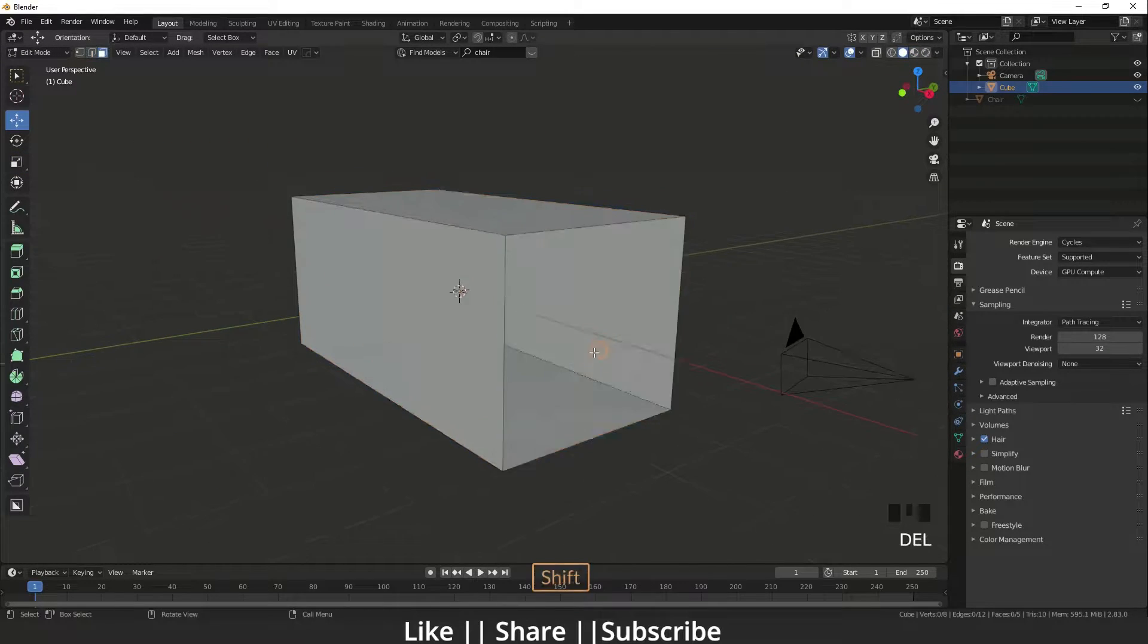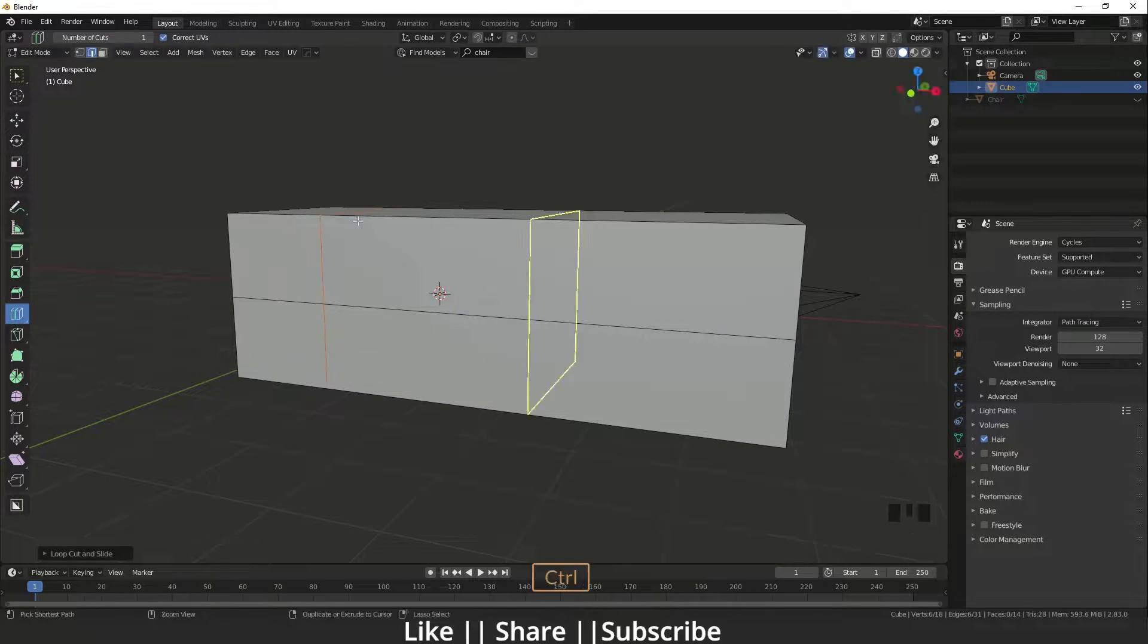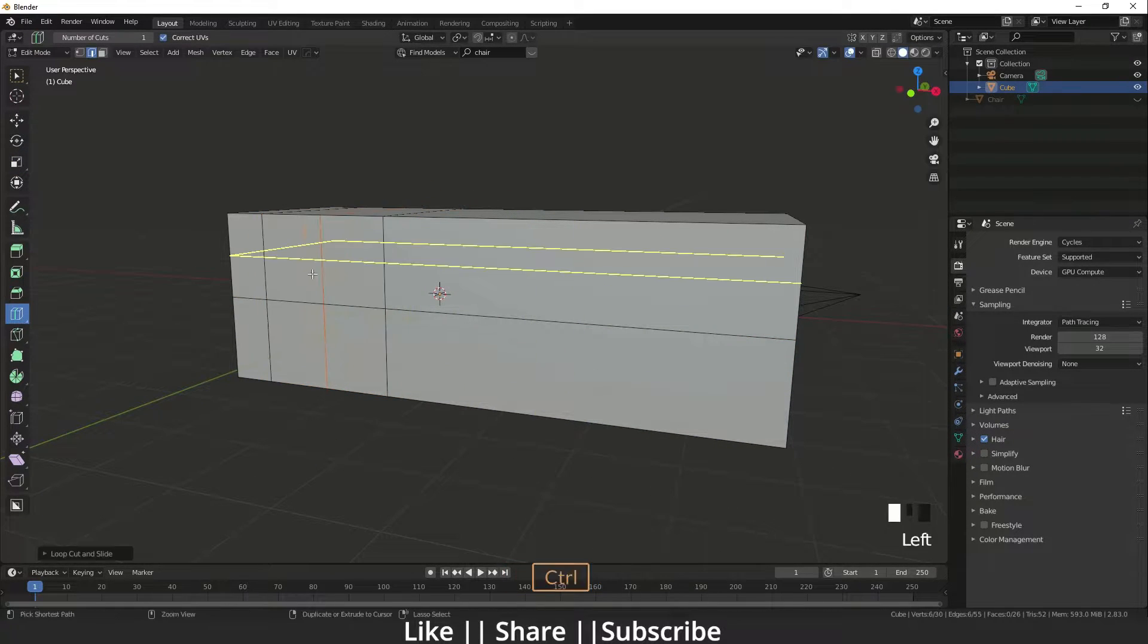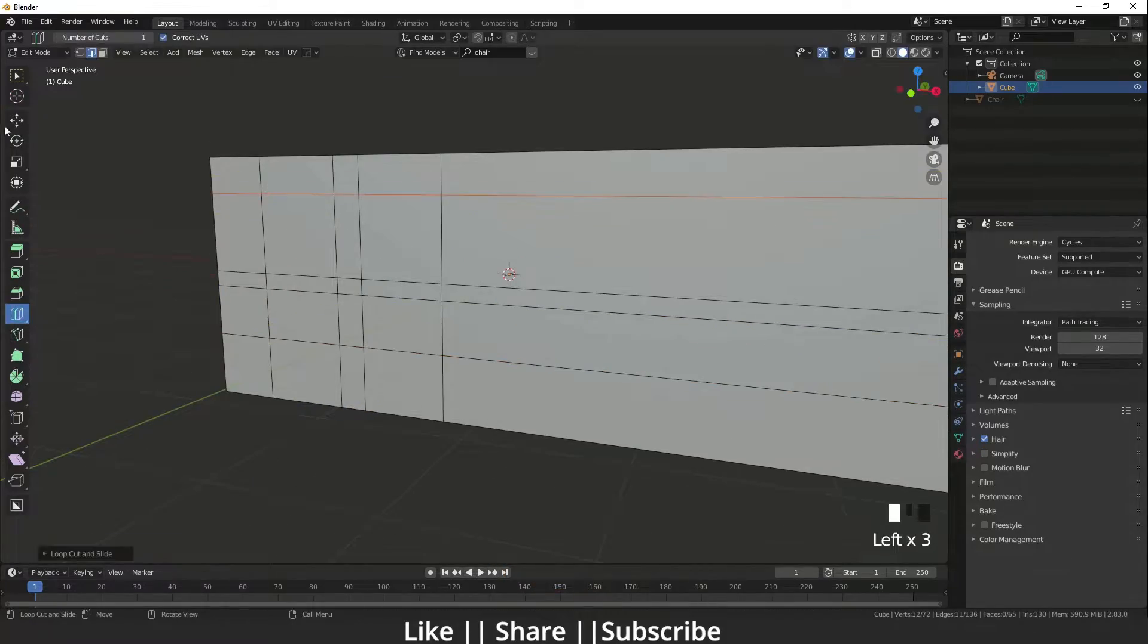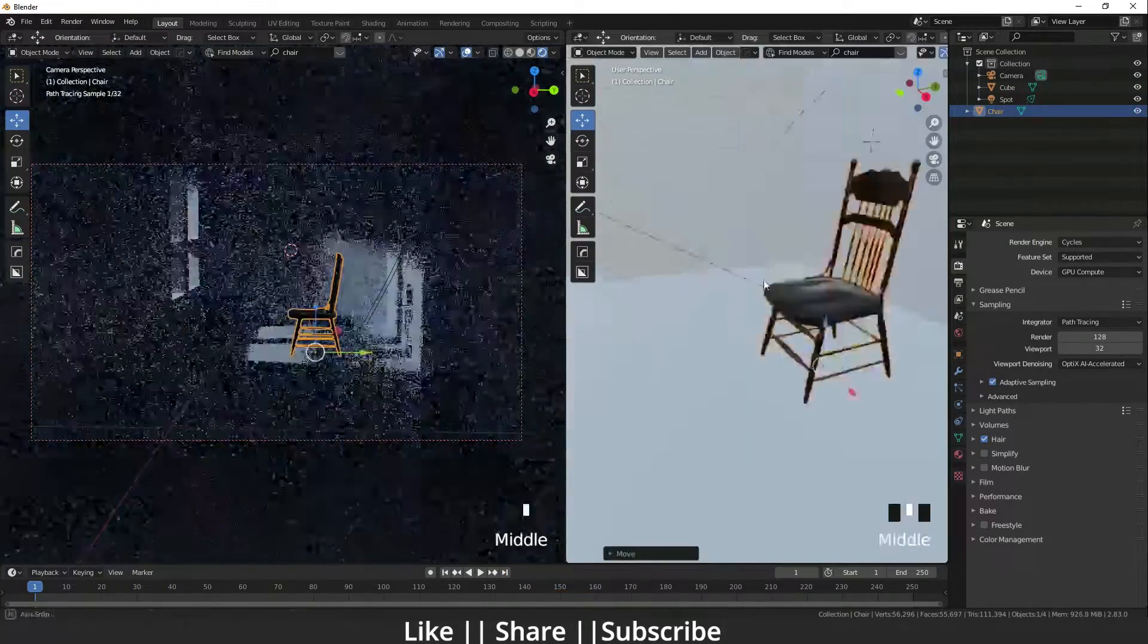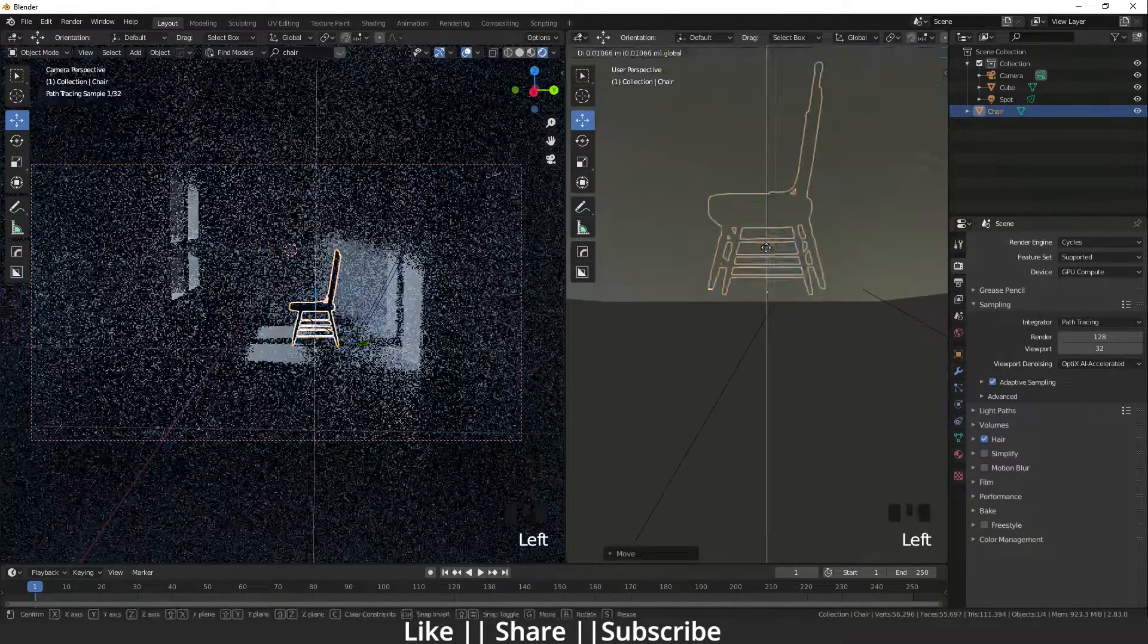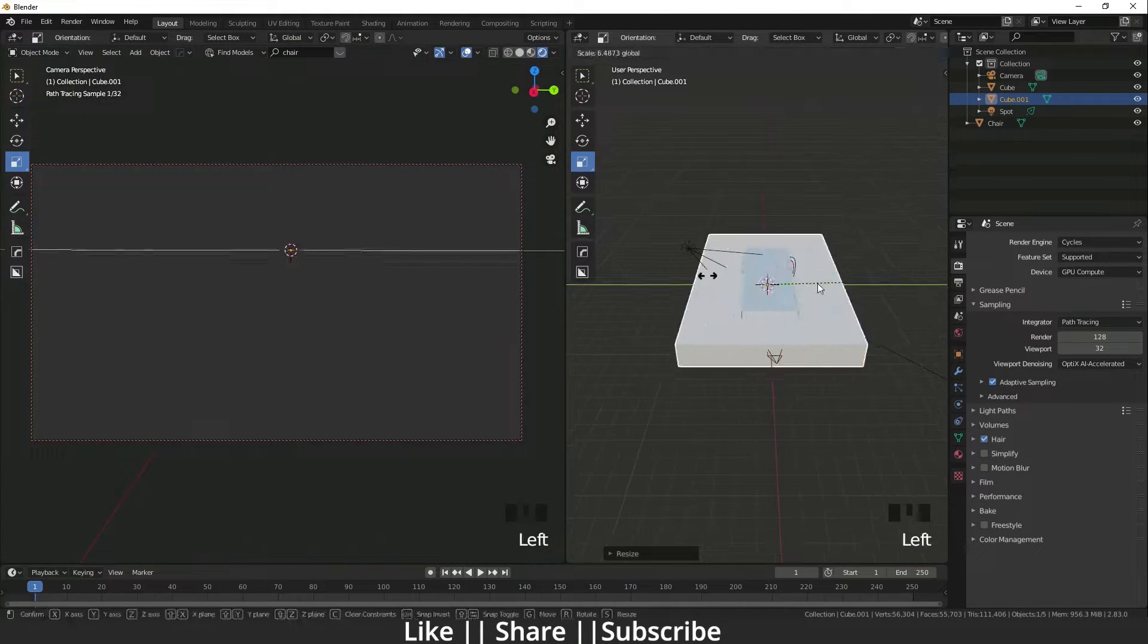Hello everyone, welcome to my YouTube channel. I hope you guys are doing well. In this video I'm going to show you how you can add volumetric light through a window. Without any further delay, let's get started.